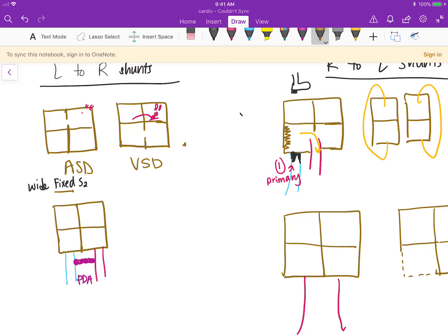For the VSD, eventually you are going to get Eisenmenger syndrome as well — going from right to left, which is the problem. You're going to have a lot of pressure on the pump, increased pulmonary hypertension, clubbing, and the right atrial pressure is going to be elevated.